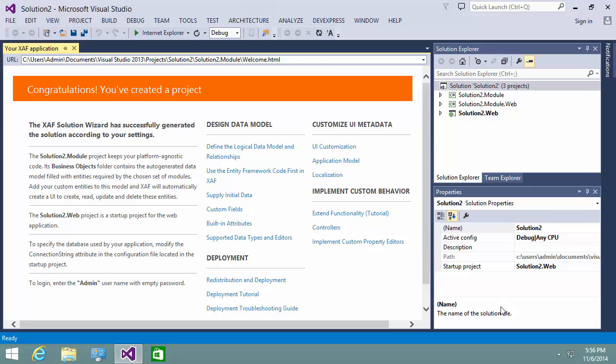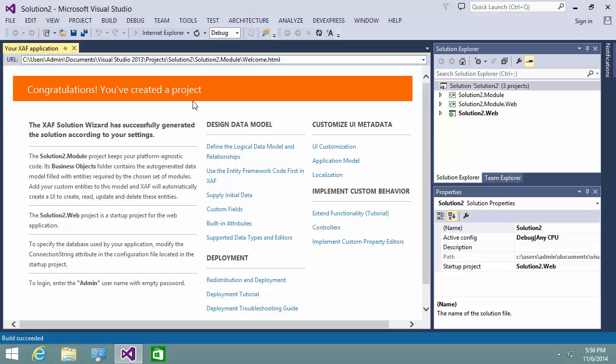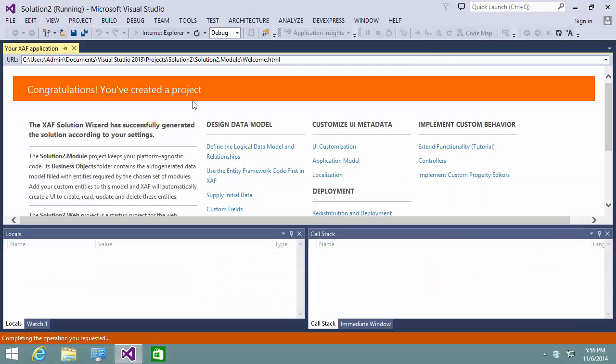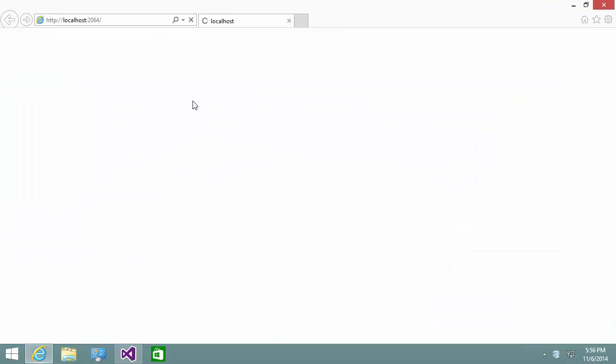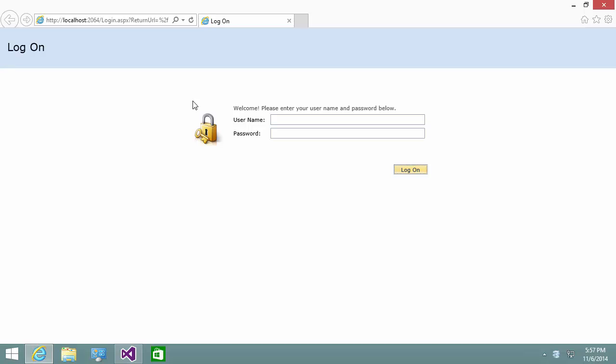And we can run it and test it in a browser. I'll log in as admin.